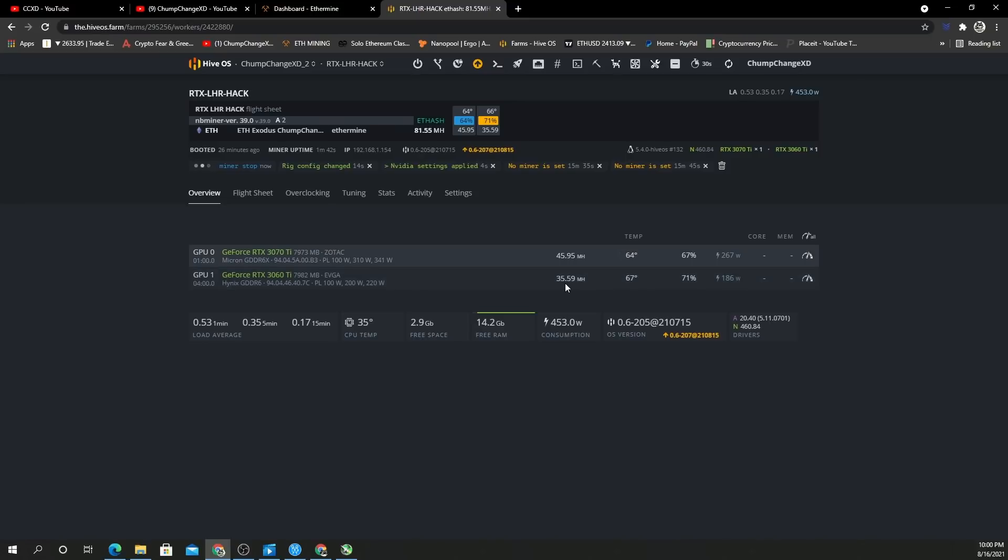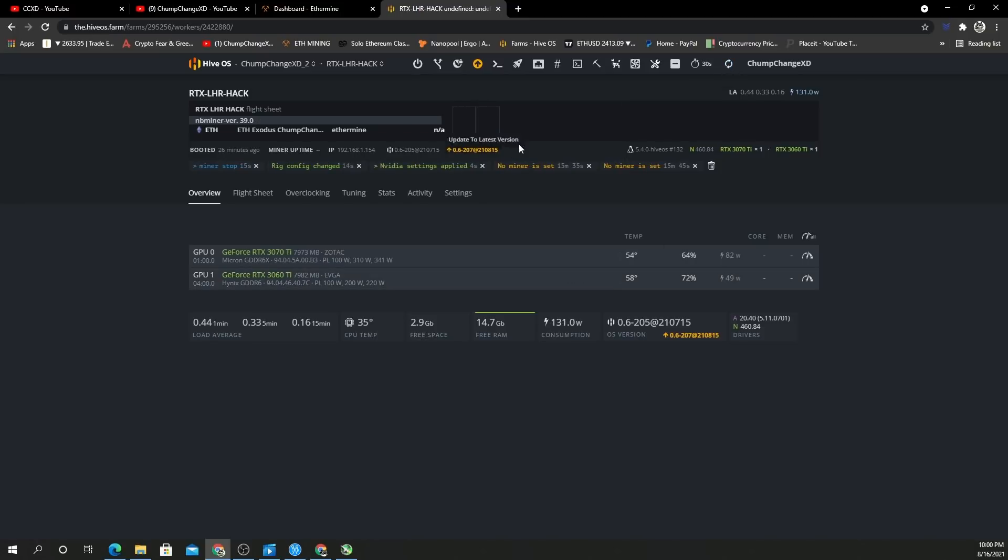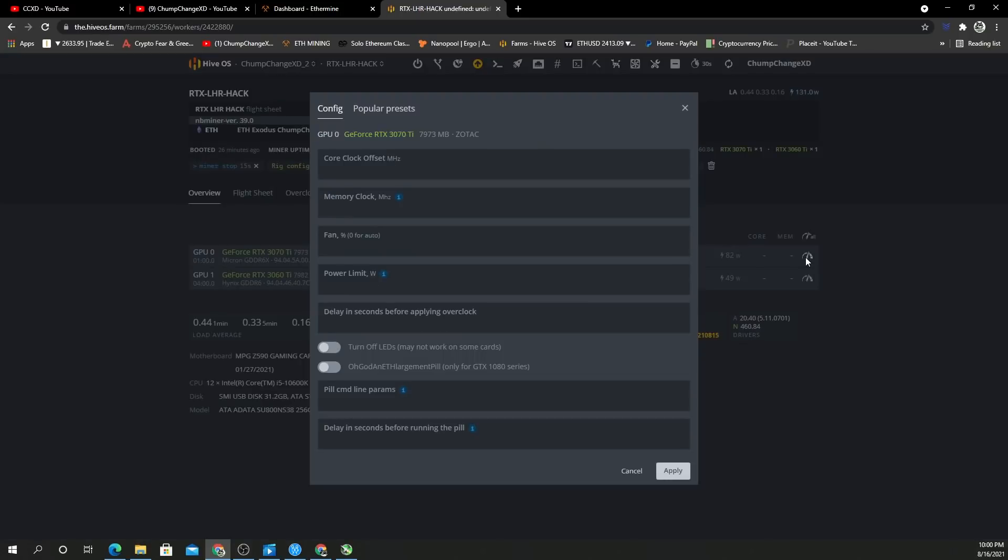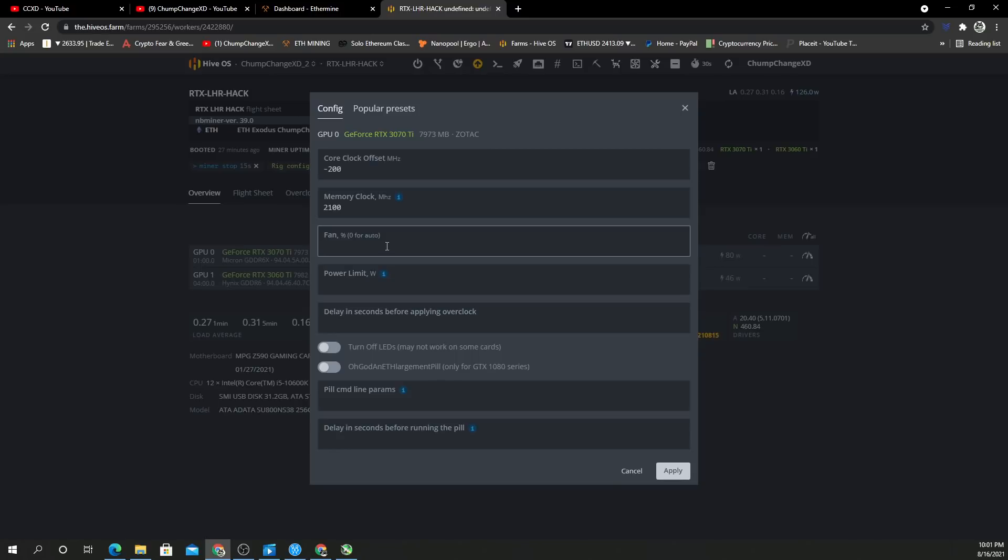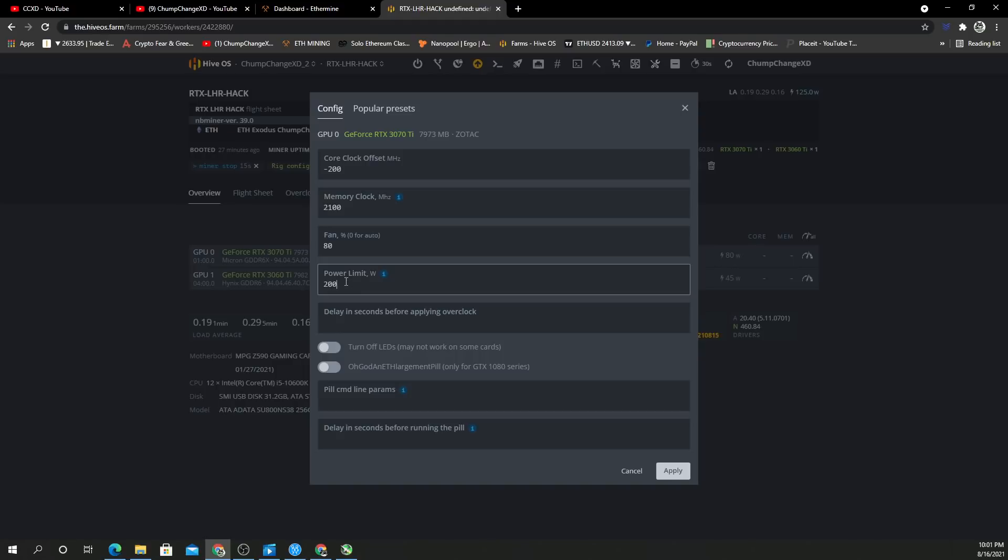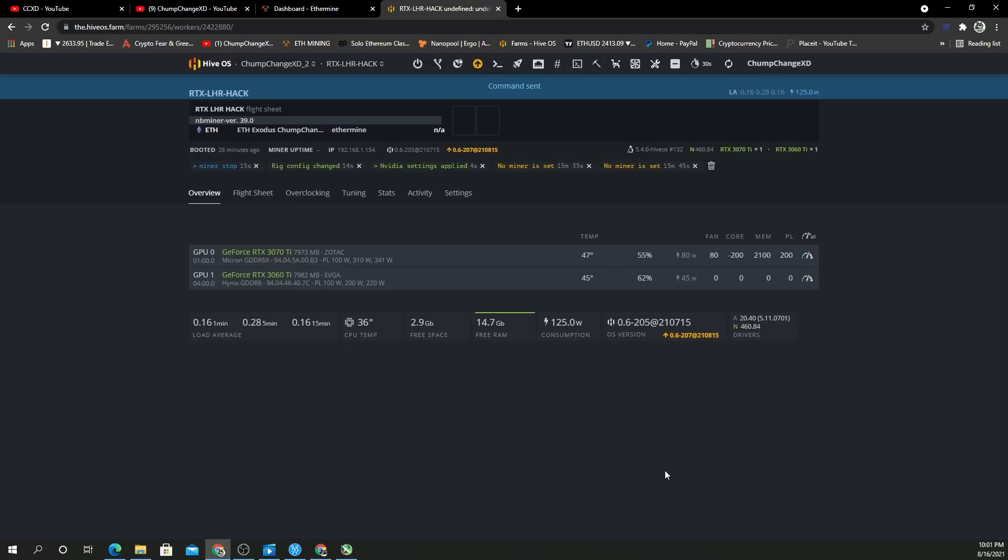So we stopped the miner. Now let's add some clocks. We'll do the 3070 first. We're going to go minus 200 on the core. I'm going to put 2100 on the memory because that's 1050 times two—you basically double it for Linux versus Windows when you're doing memory. I'll put the fan at 80 and the power limit at 200. Let's apply the changes.